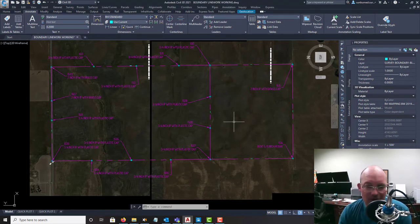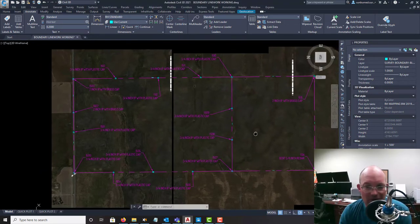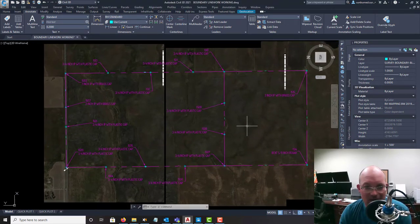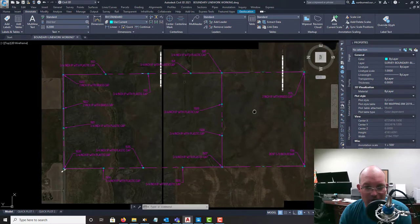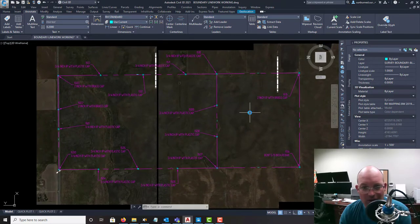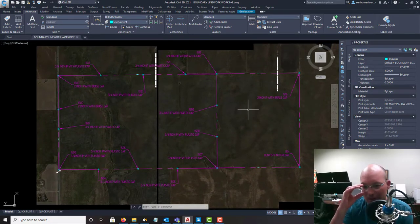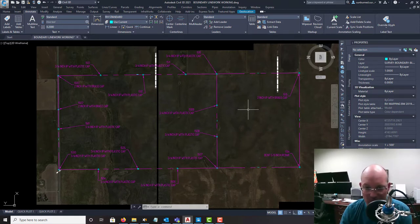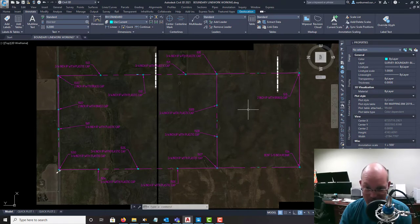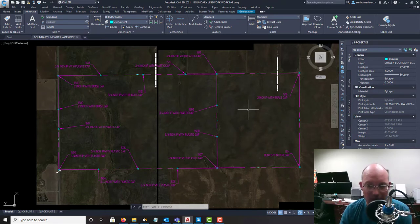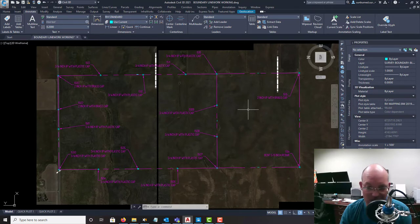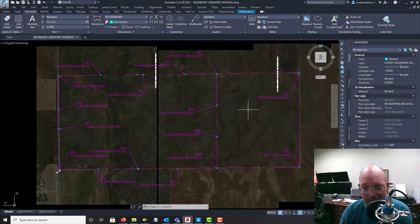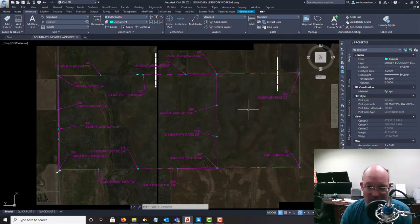So in this video what I would like to show you is how to take what we call a search drawing and turn it into our base drawings, which is a line work drawing - a boundary line work drawing and a boundary annotation drawing - that we're going to ultimately use in the land title survey.